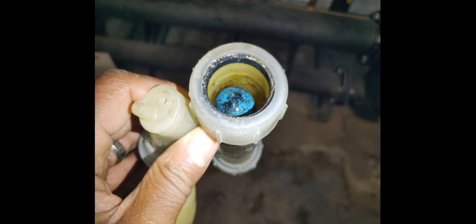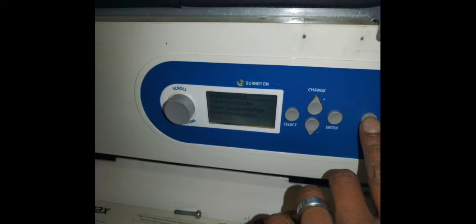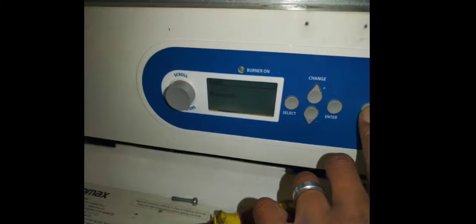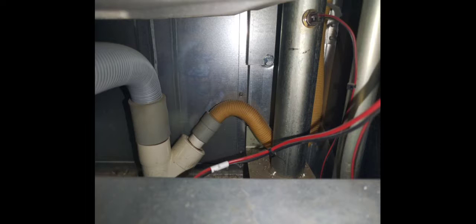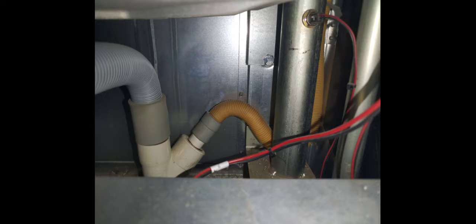I gave it a clean out, then replenished the water and made sure that the ball was moving. Then I reset the boiler and gave it a test. Turned up the set point, checked the set point was up, turned the other boilers down to make sure that this would come on but still had a problem.